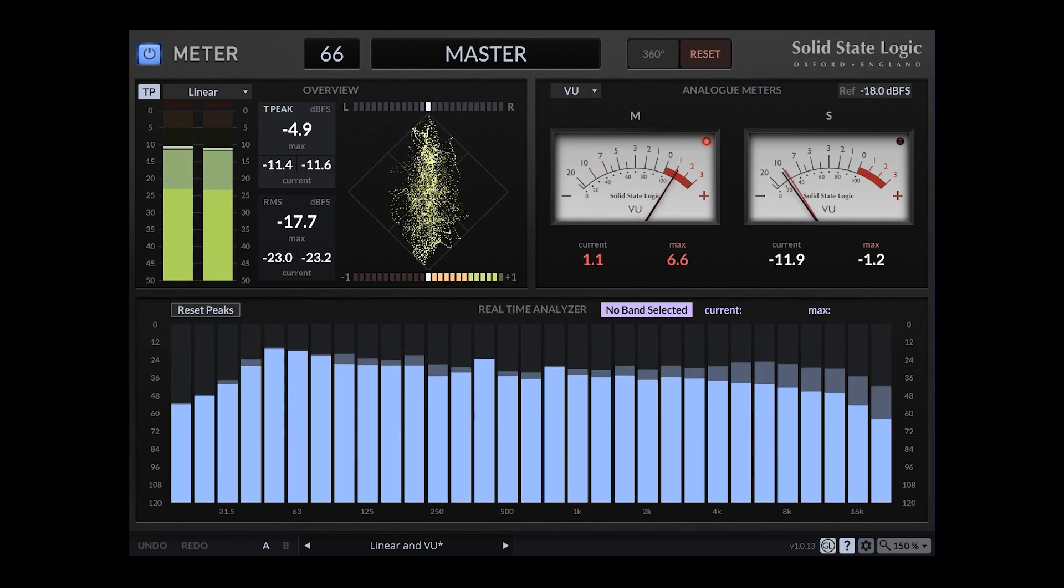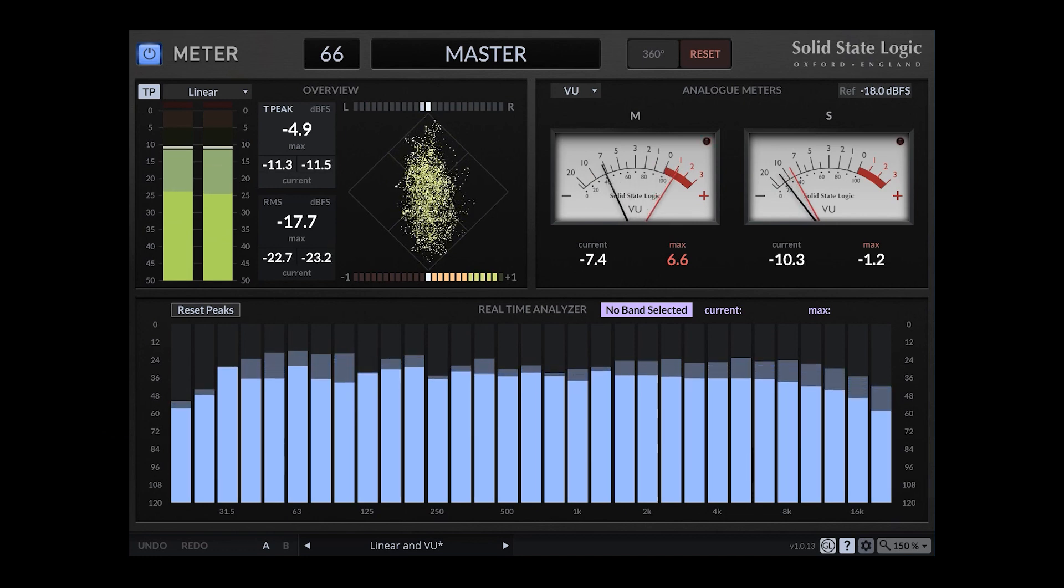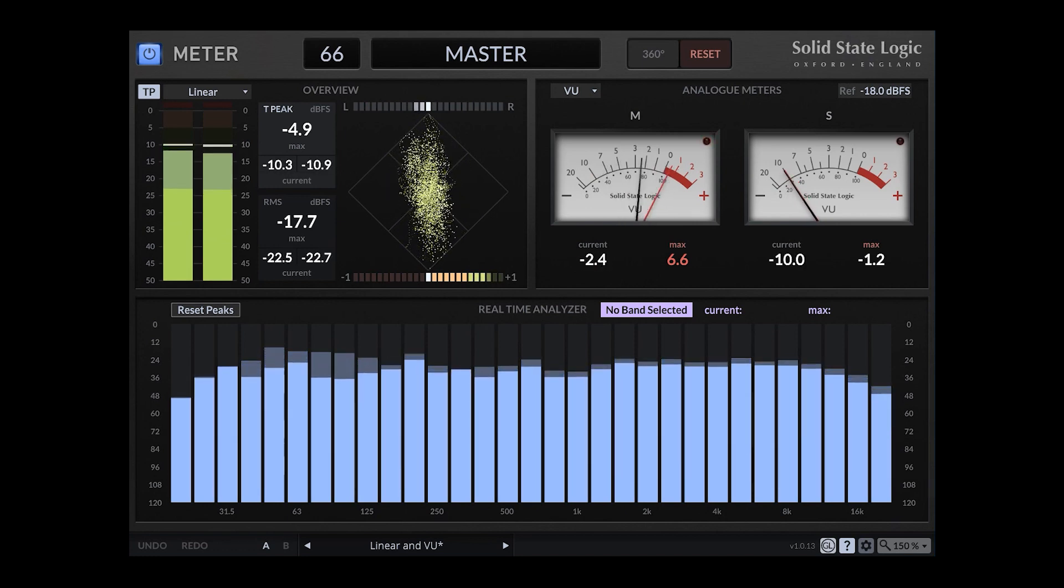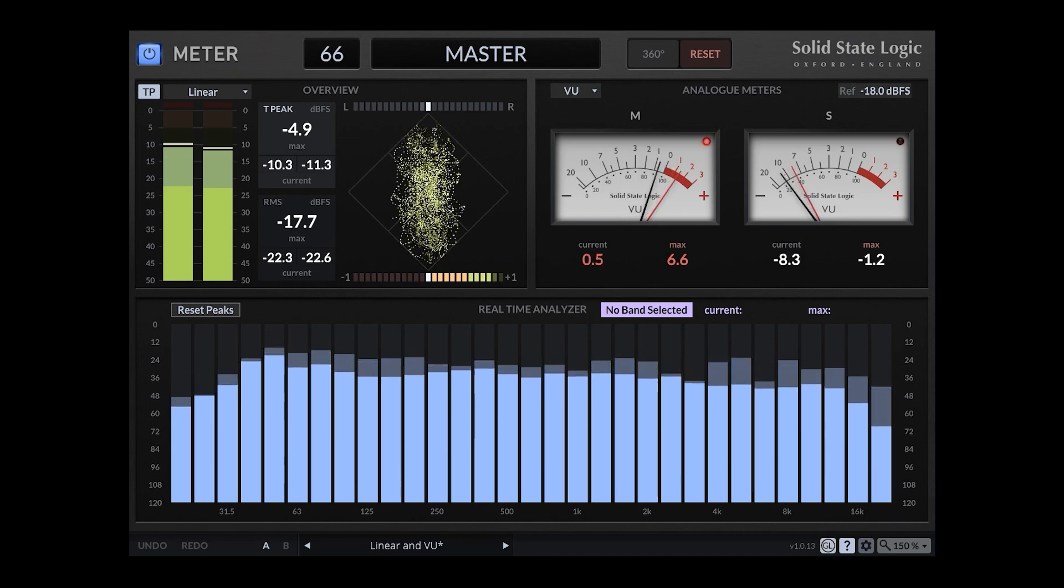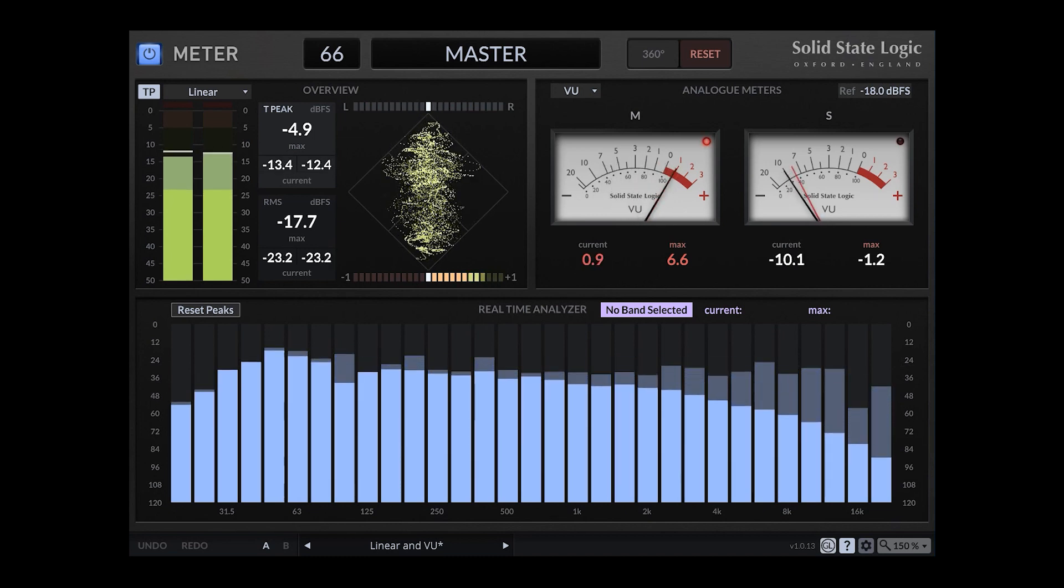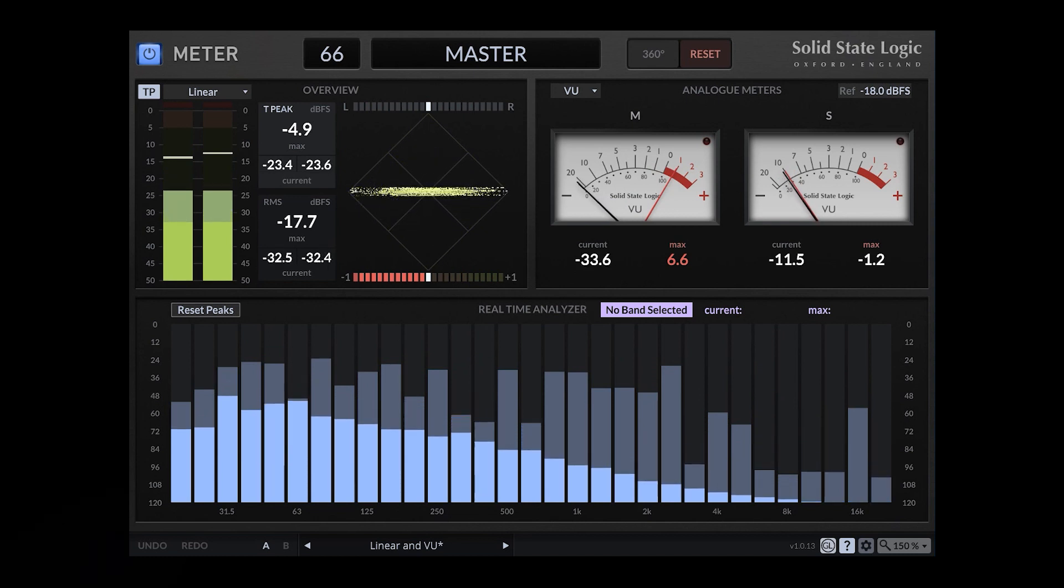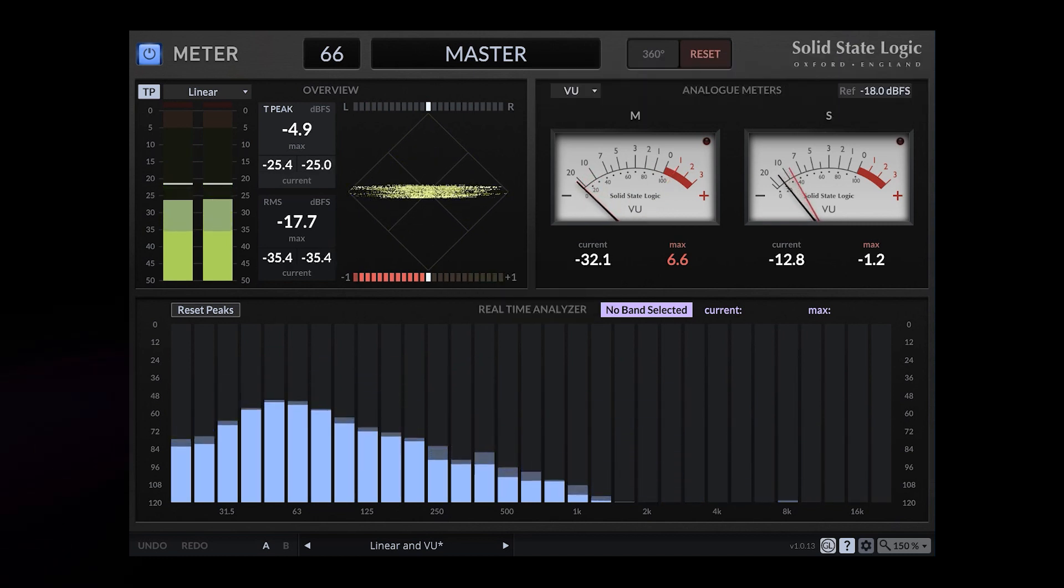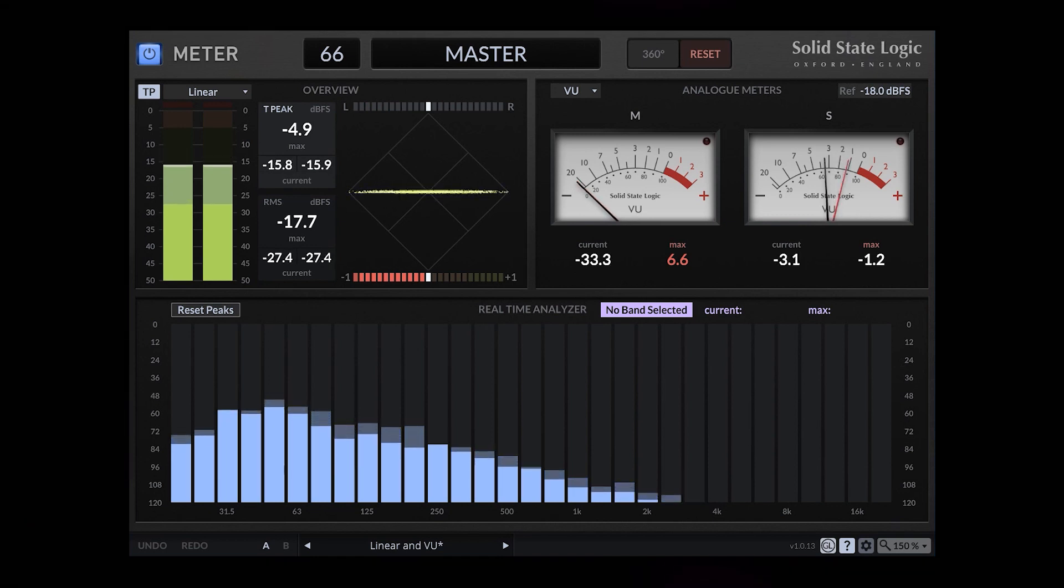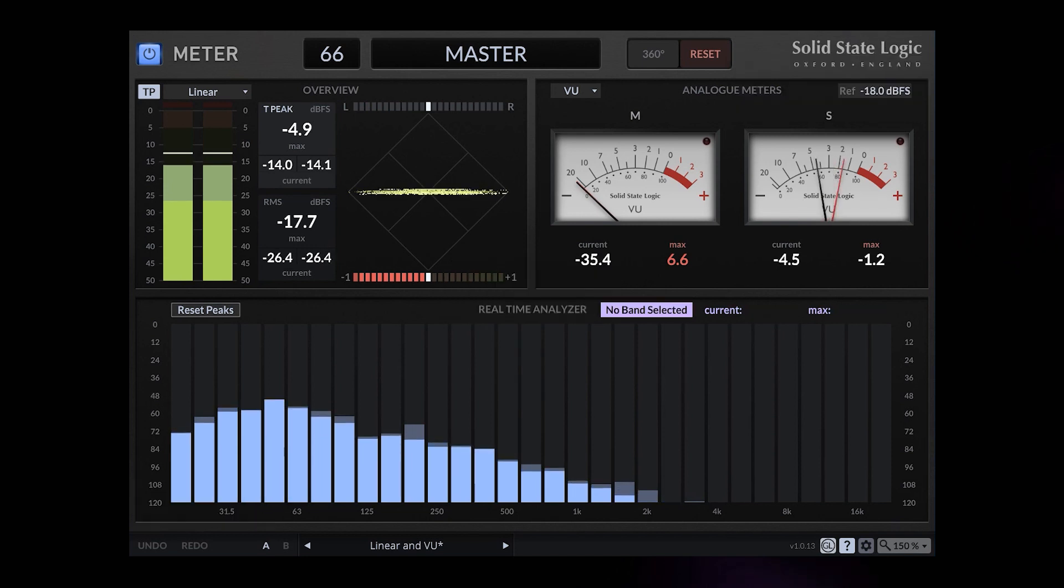So I will turn the mid signal down in a moment. And now what we hear is only the side signal and it displays only the side signal. So this is working well.